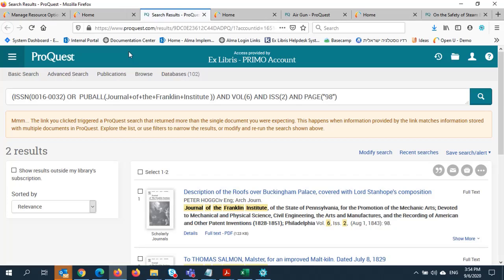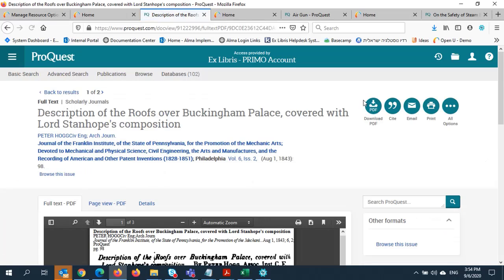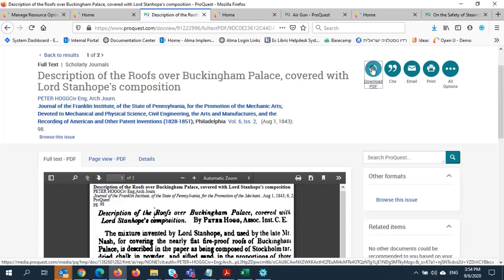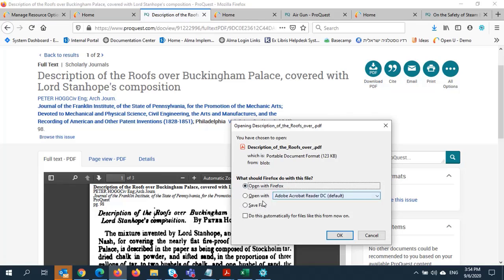Now the link will resolve to the specific article. From here, I can access the full text link and download the article. I'll save the file directly to my computer.